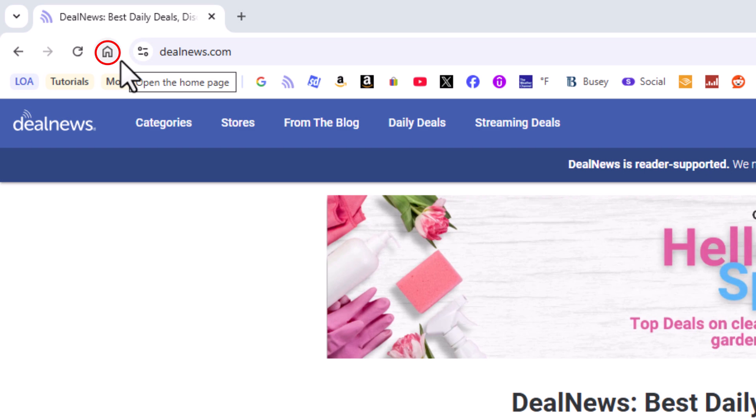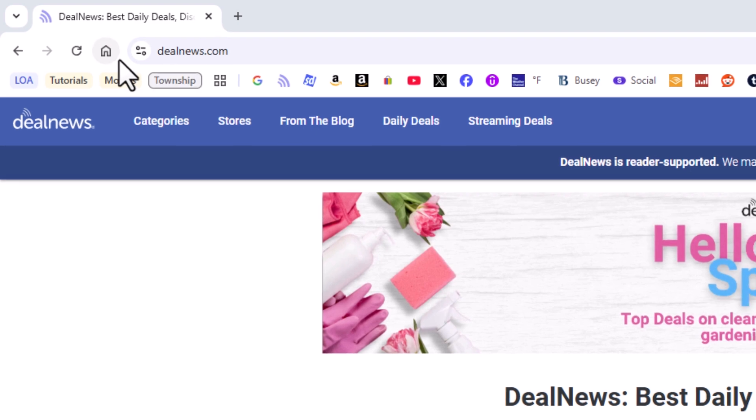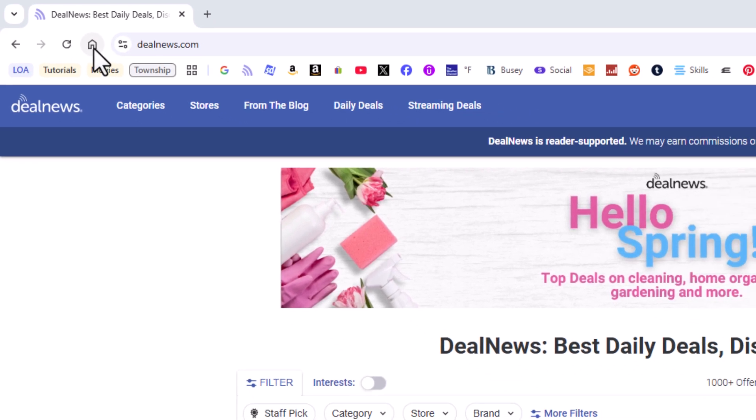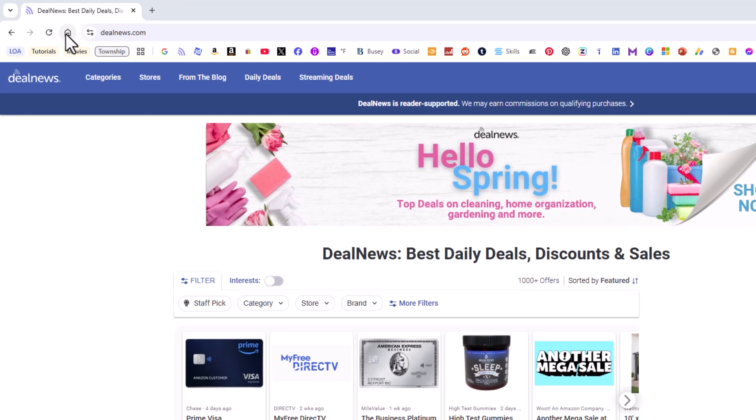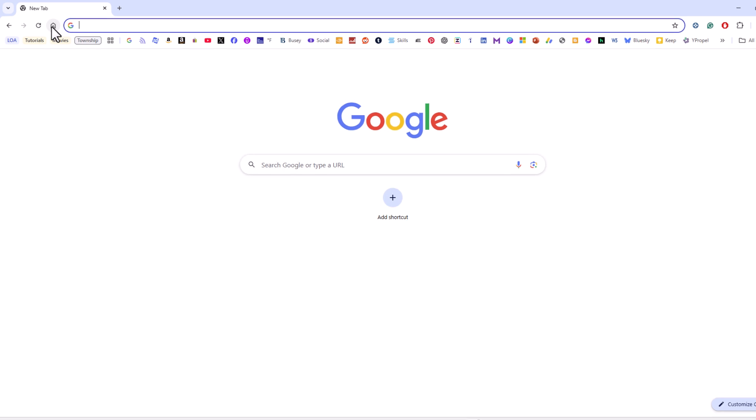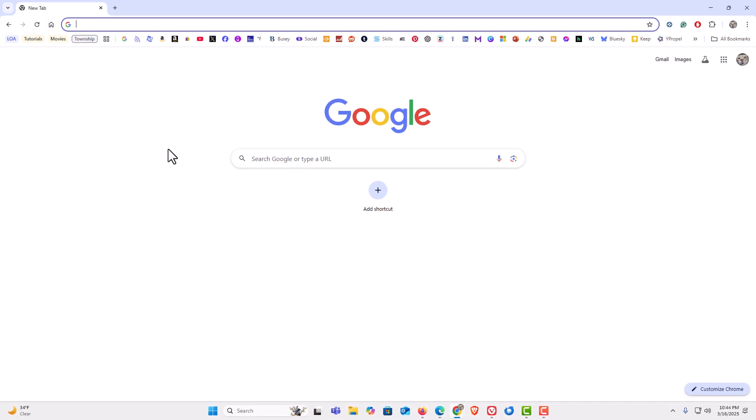By default, it will take you to Google's new tab page. If you don't see your home button, I'm going to show you how to enable it. If I click on that home button, it takes me to Google's new tab page. I can set that to take me to any website that I want.